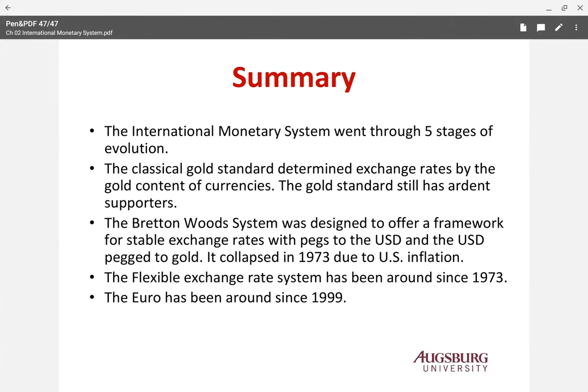Summarizing this chapter: the international monetary system went through five stages of evolution. The classical gold standard determined exchange rates by the gold content of currencies. The Bretton Woods system was designed to offer a framework for stable exchange rates — currencies were pegged to the U.S. dollar, and U.S. dollars were pegged to gold. The flexible exchange rate system started from 1973 when the United States gave up the peg to gold. The euro has been around since 1999.